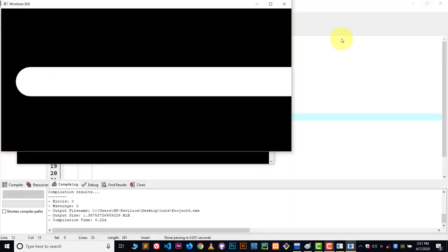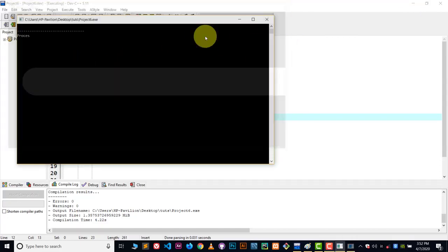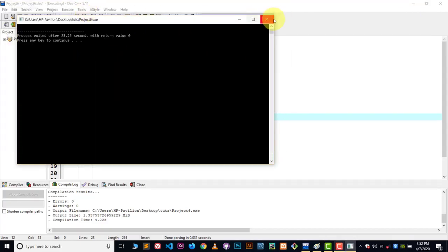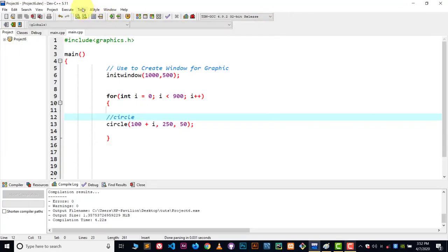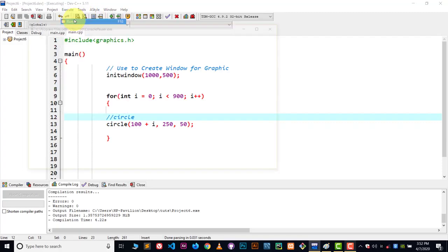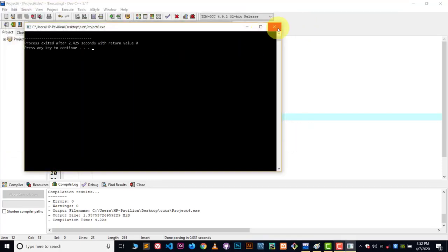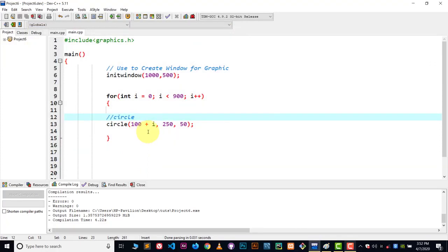But it's not animated. We can't see when the circle is going. It's just showing us the result. It's very fast. So to make this a little slower...